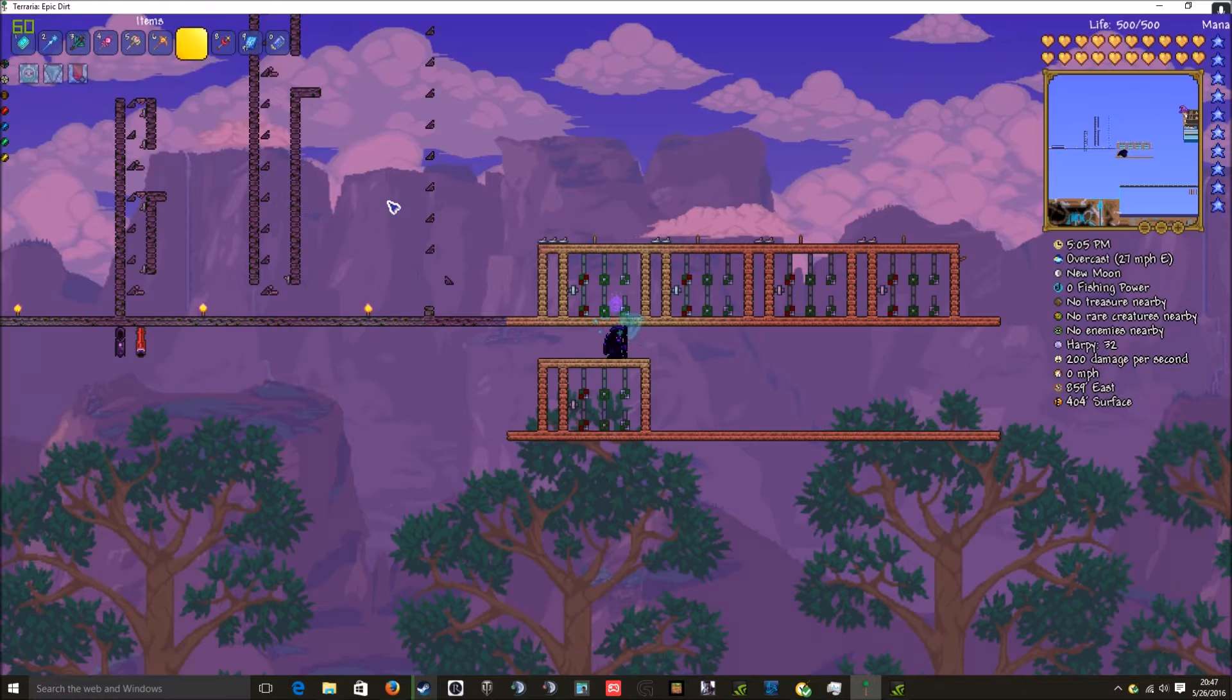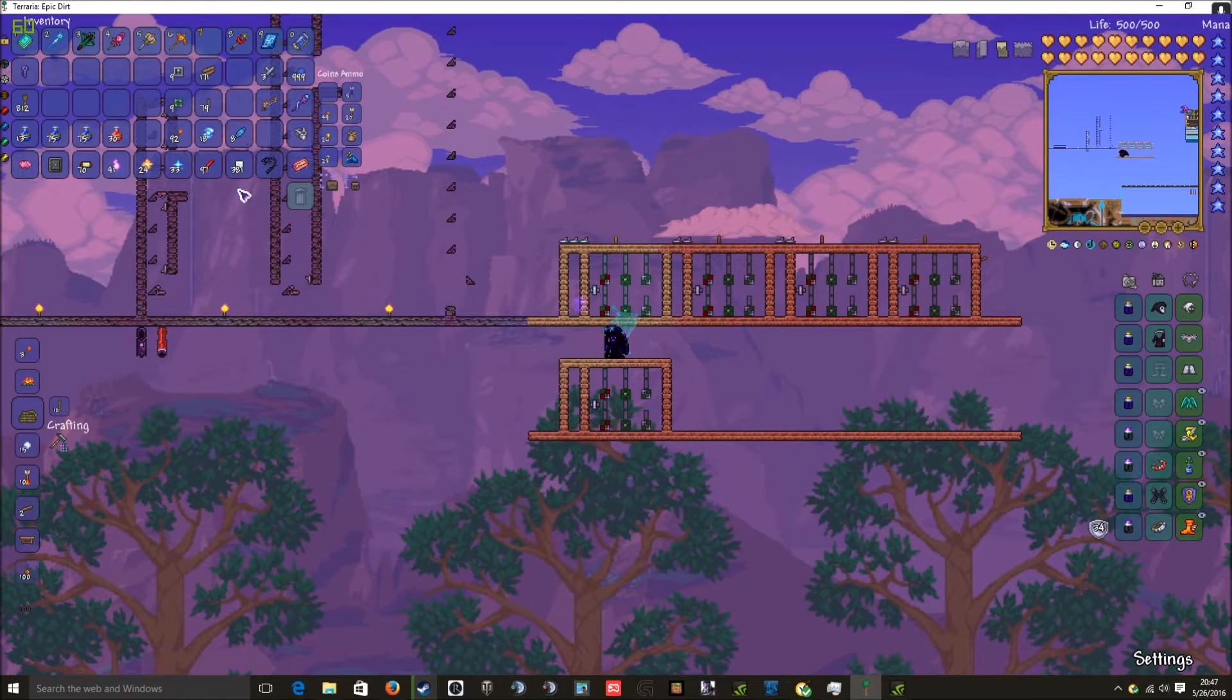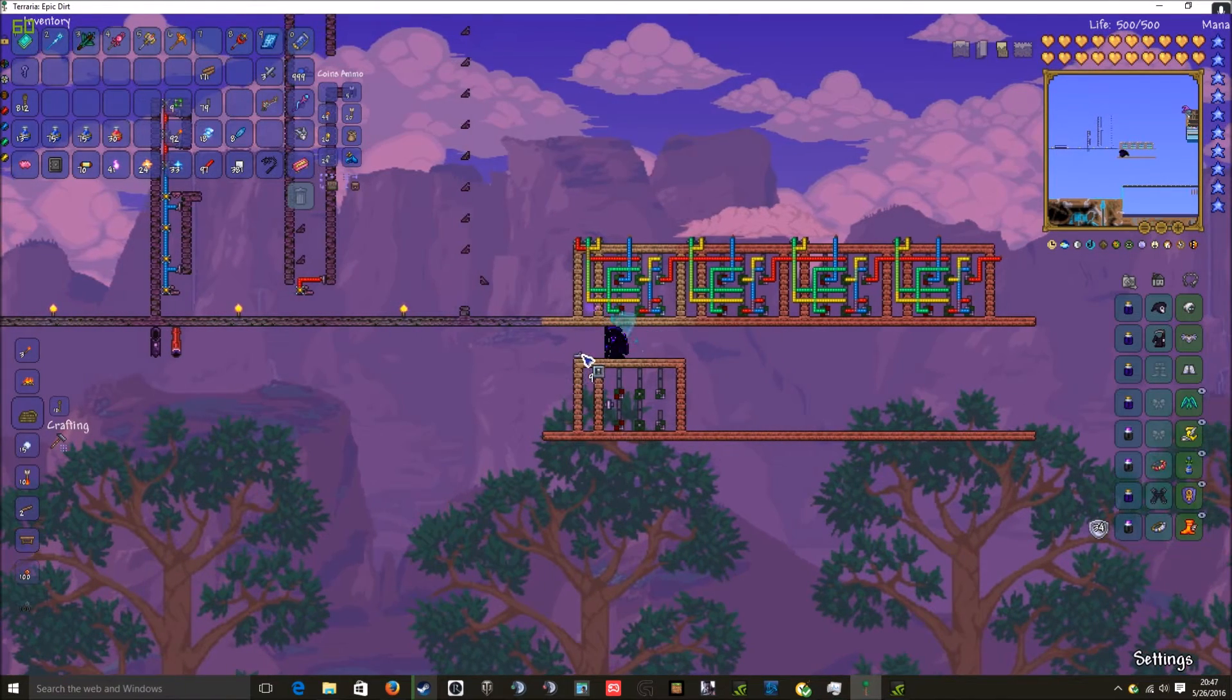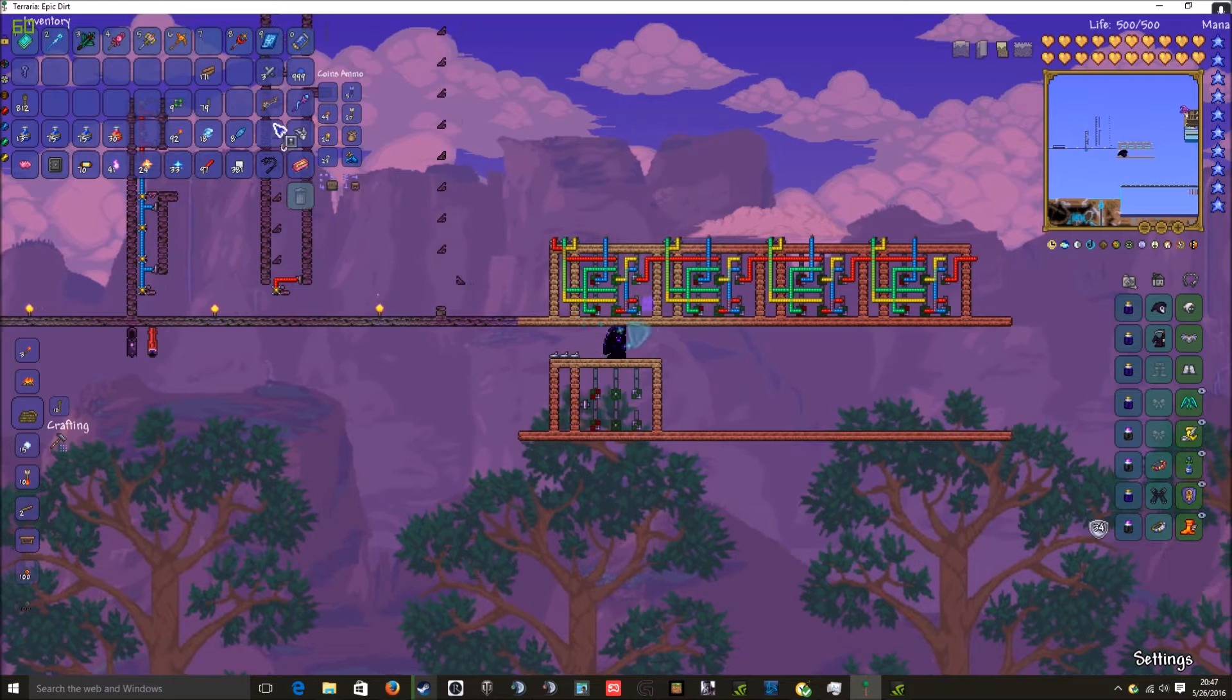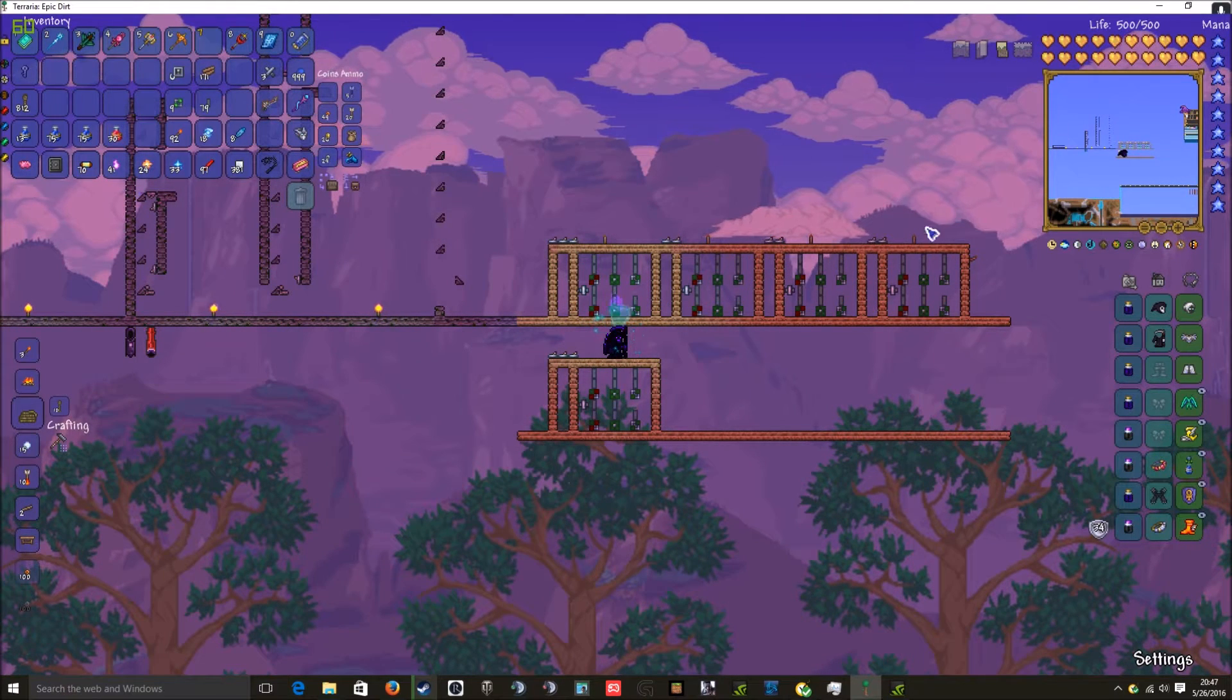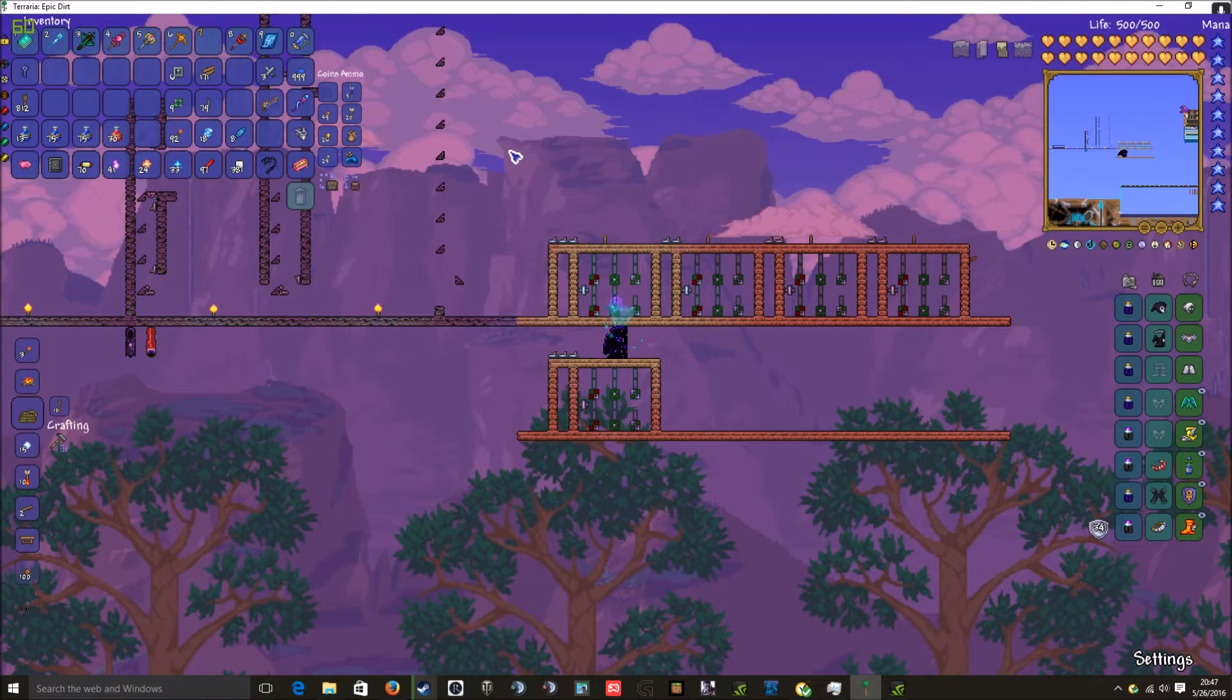And run this all the way to there. The rest of this will be switches and wiring and torches. So the first one gets three switches. The rest get two switches.